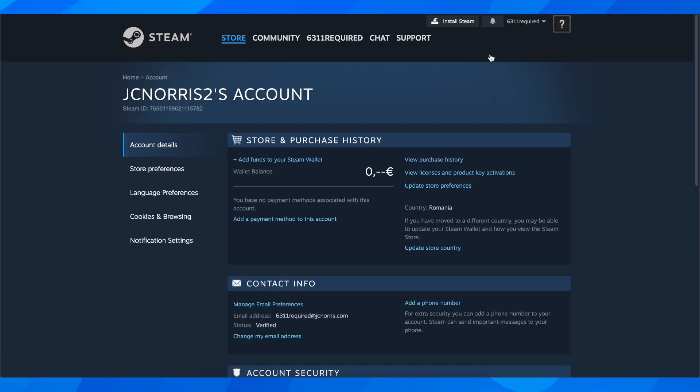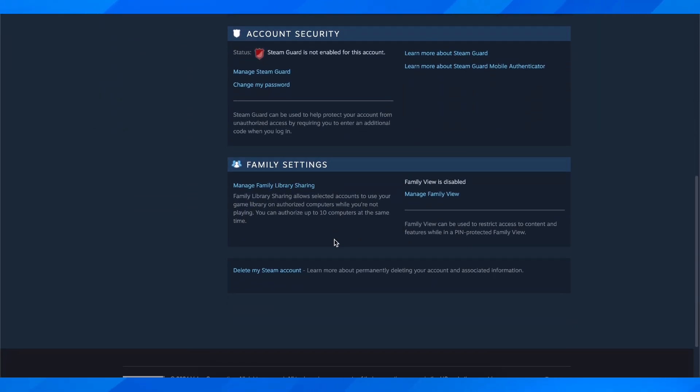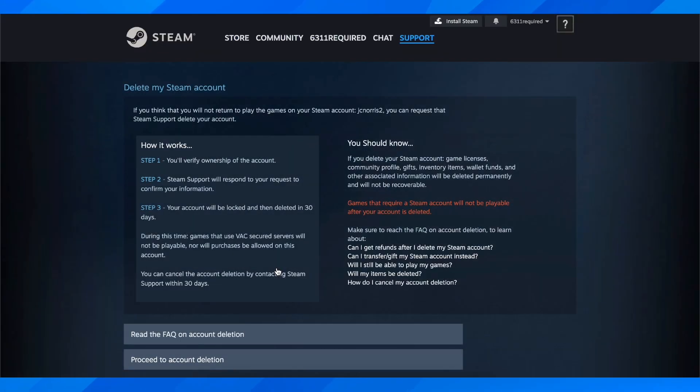After you do that, scroll down and as you can see at the bottom you have this option here: delete my Steam account. Click on that and here they're going to explain how this works.